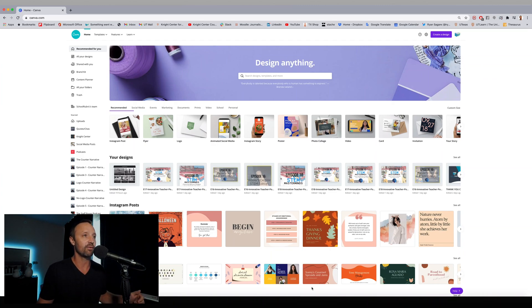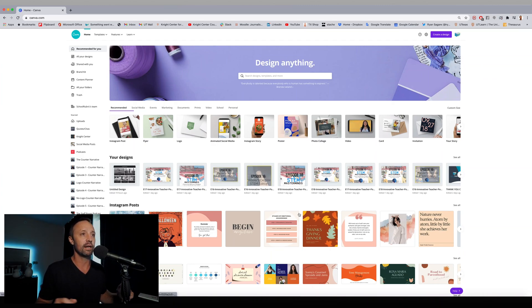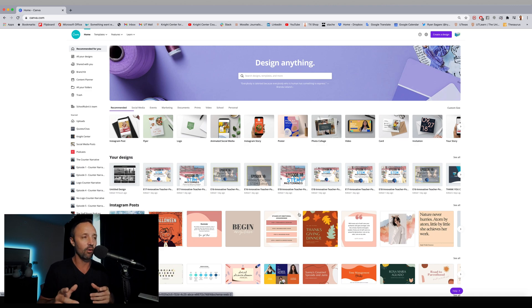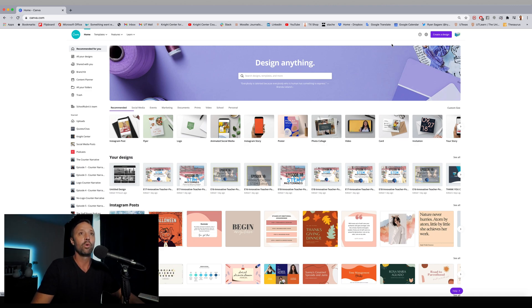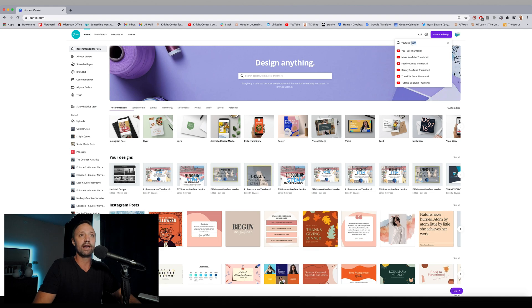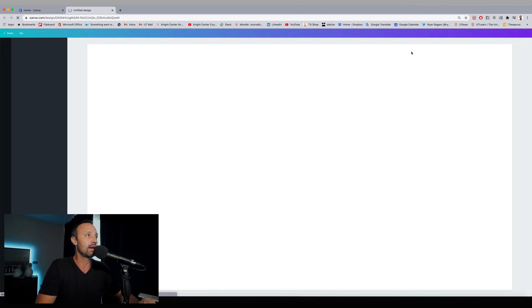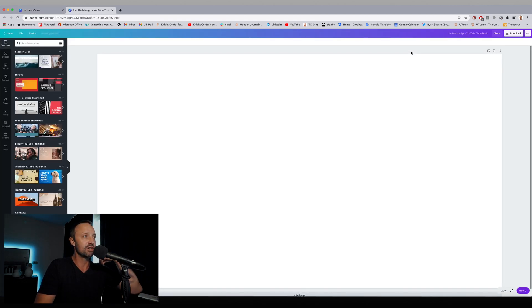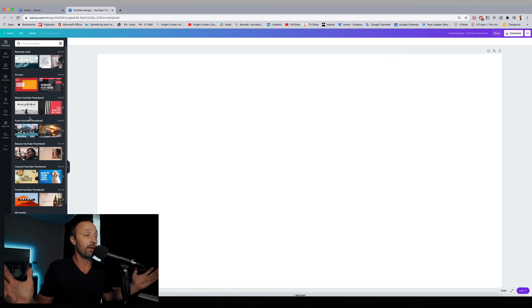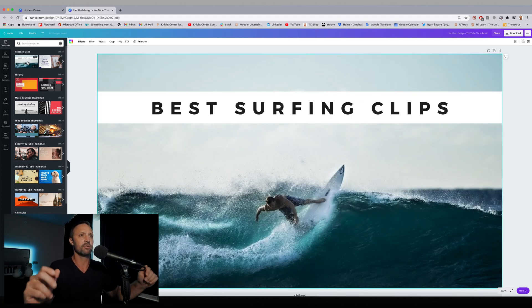Here we are on the homepage of Canva, and what we're going to be doing is we're going to be creating a thumbnail for this video. So we want to create a design, and we want to create a YouTube thumbnail. Just doing a quick search — there it is — create 1280 by 720 pixels. It's going to bring up a bunch of different templates that we can use to create our thumbnail for YouTube. I'm just going to pick this one, which comes up right away: Best Surfing Clips.